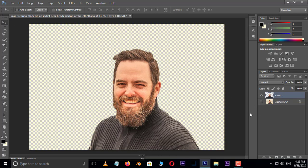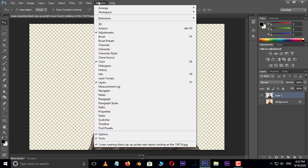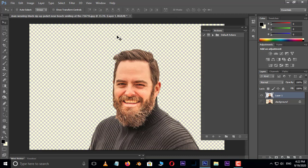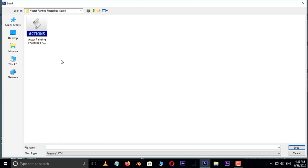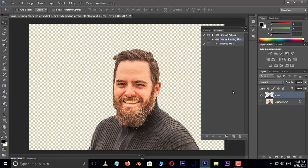Now it's time to apply the action. Go to Window and open the Actions panel, then choose Load Actions. Here, select the vector painting action — you can also download this action from the link in the description below. Now hit Load.